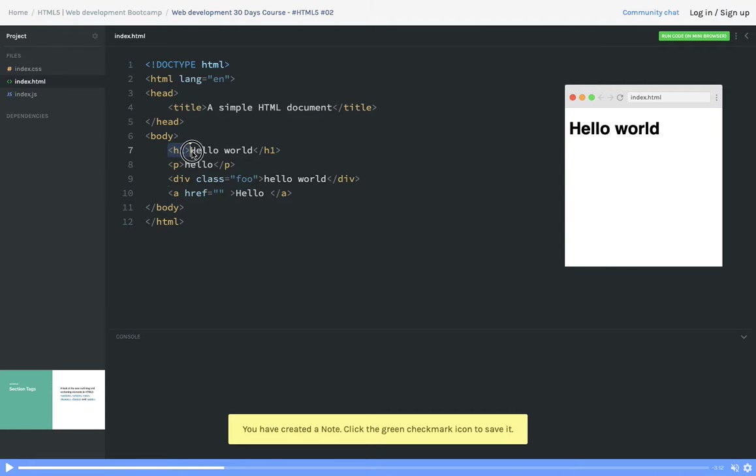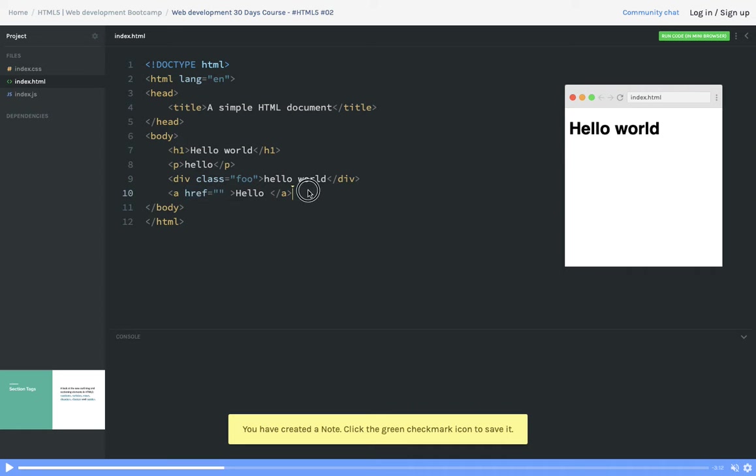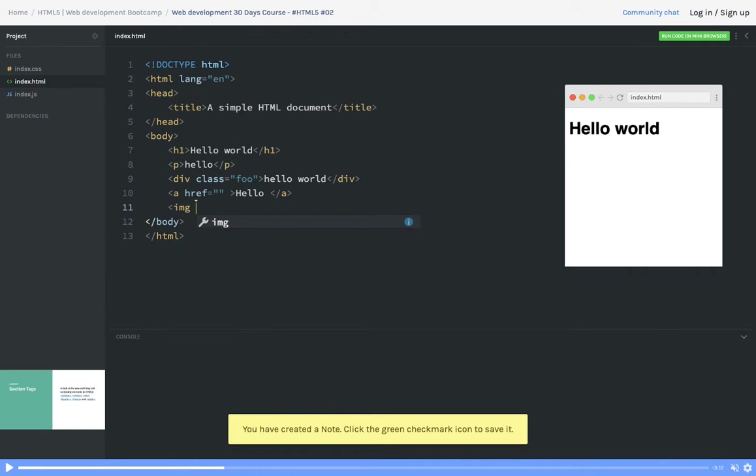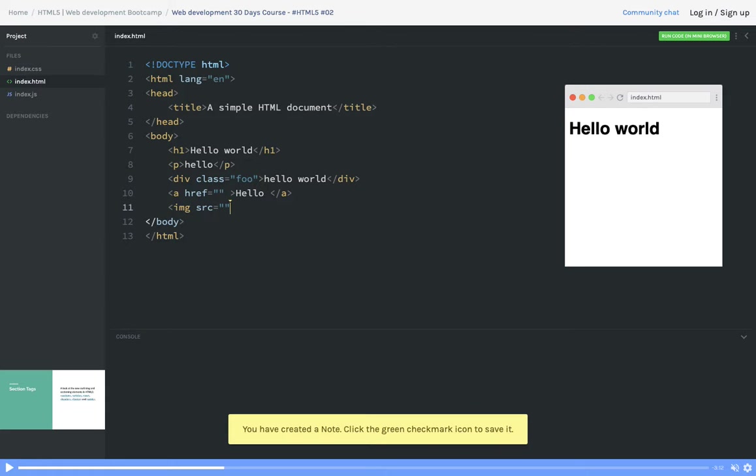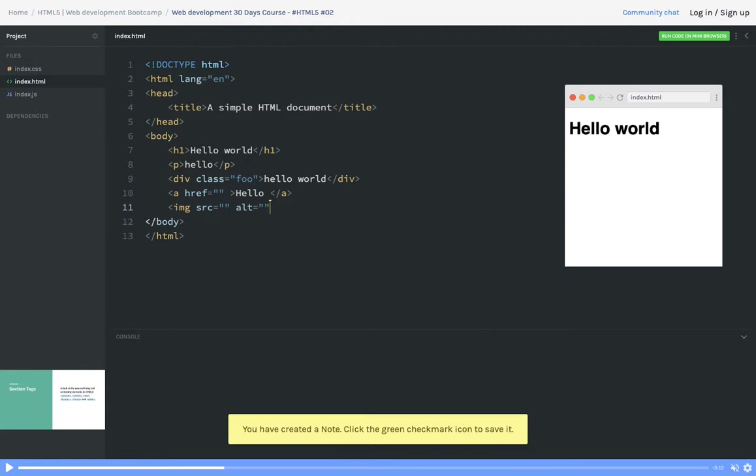What we are calling this h1 is a tag, paragraph is a tag, division is a tag, but what about this class and all the other properties which we are specifying like href? href is an attribute of anchor tag. When you are specifying image tag, here you will be defining the location of image, and then you are putting alt tag.